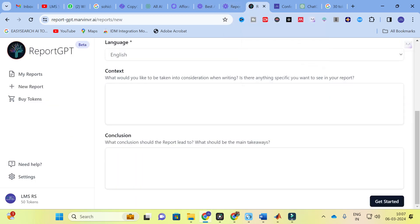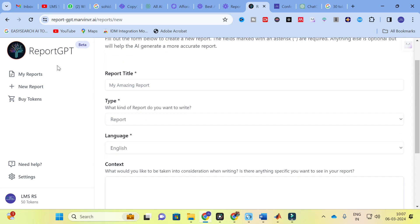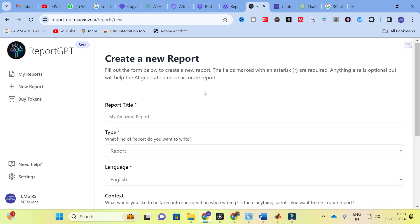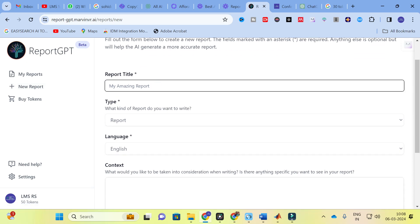Moving on to today's video — the first AI tool we are going to discuss is Report GPT. This AI tool will help you create and automate a new report. Here is the dashboard of Report GPT. You can click 'New Report' and then give a report title — for example, 'Machine Learning Algorithms for MPPT in Solar PV System.'